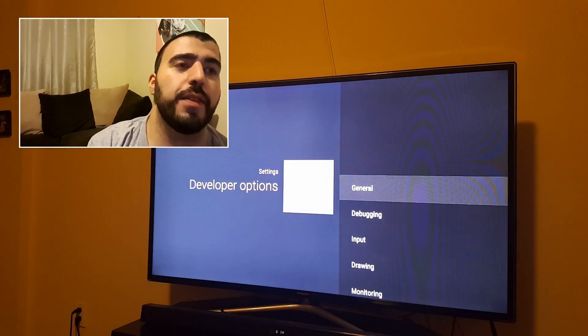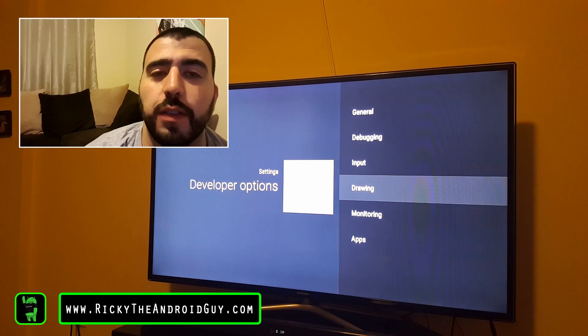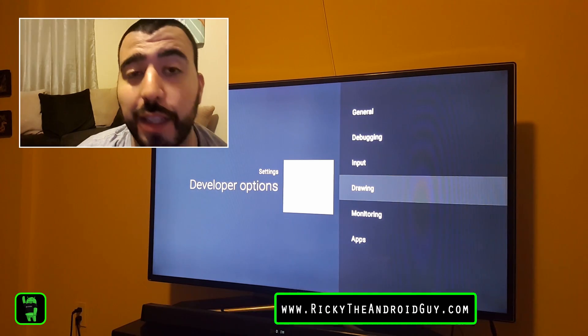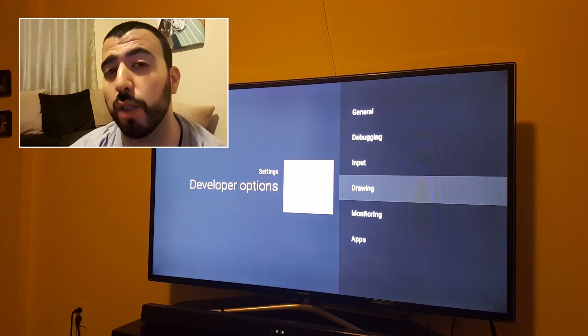In developer options, you can change a bunch of different things. Now I do not recommend you change anything unless you know what you're doing.